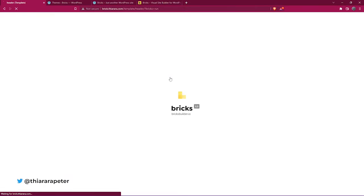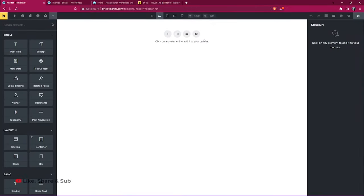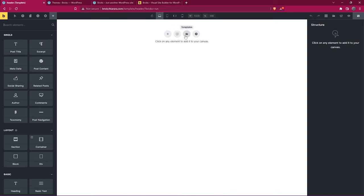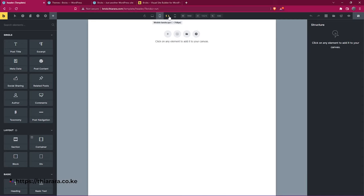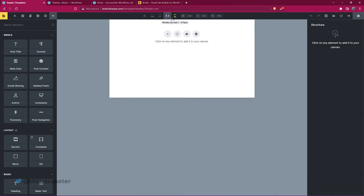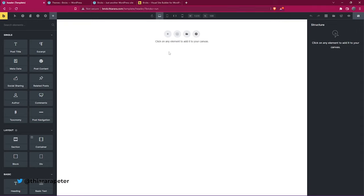It will take you to the Bricks builder dashboard where you have many options. You can drag and drop, add sections, layouts, and templates. You can see the breakpoints — desktop view, mobile at 760px, and more — so you can see how your design looks at different screen sizes.